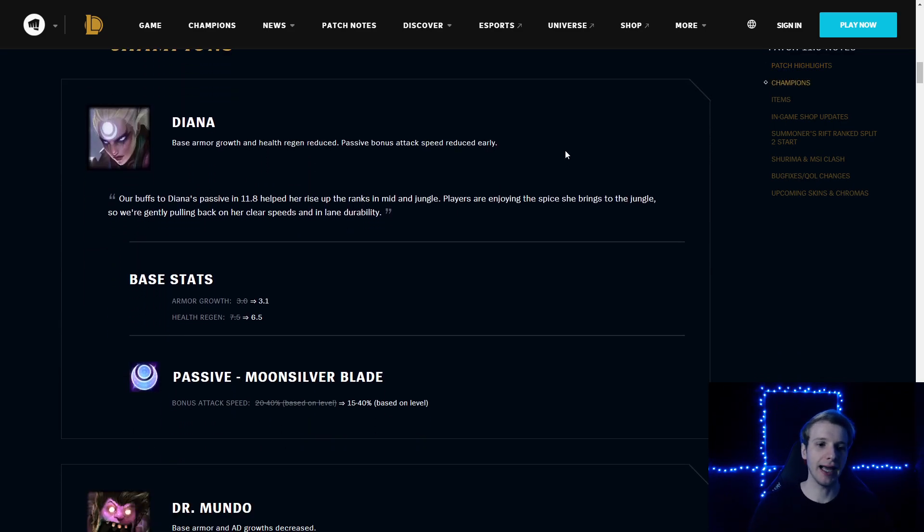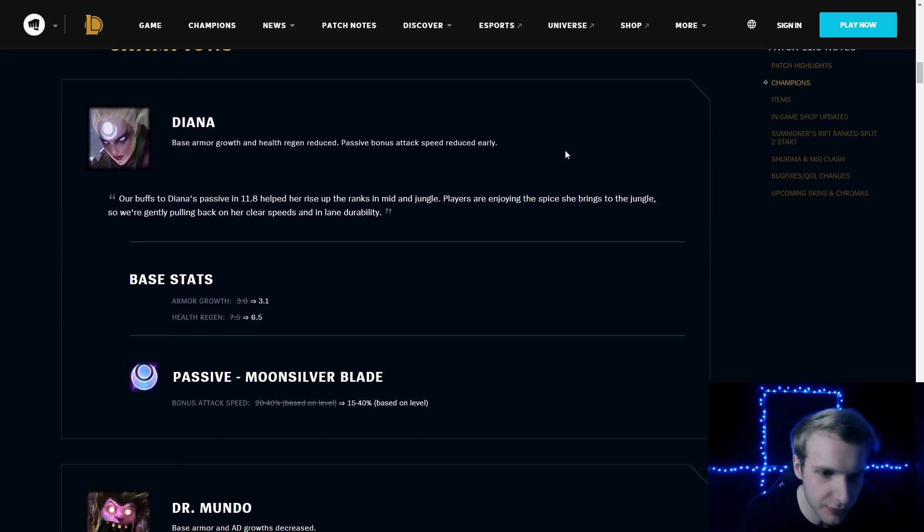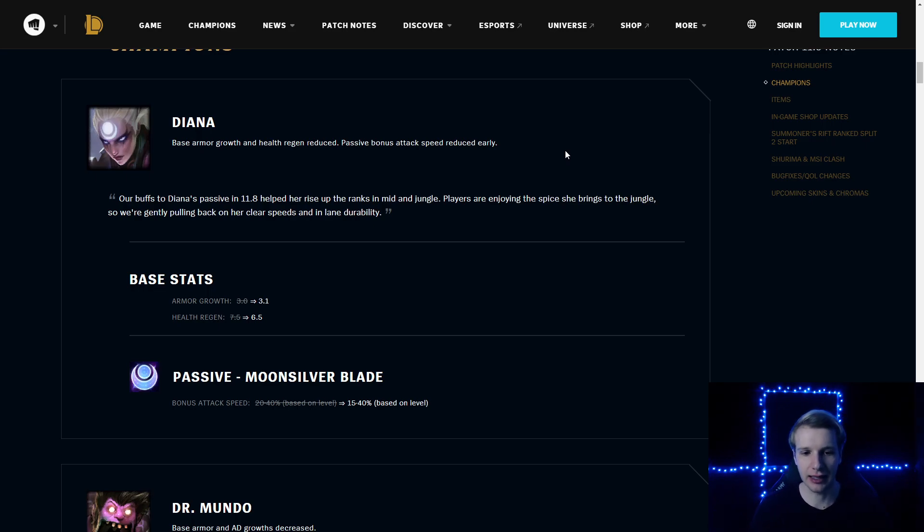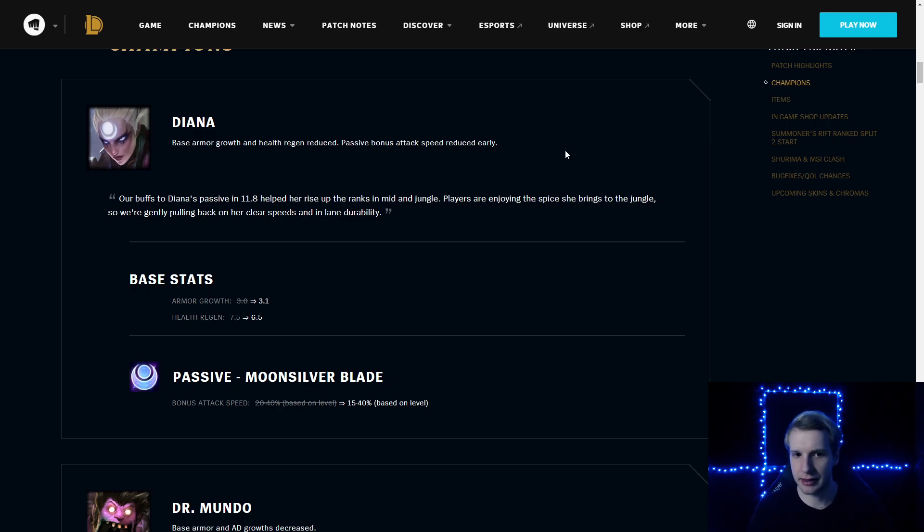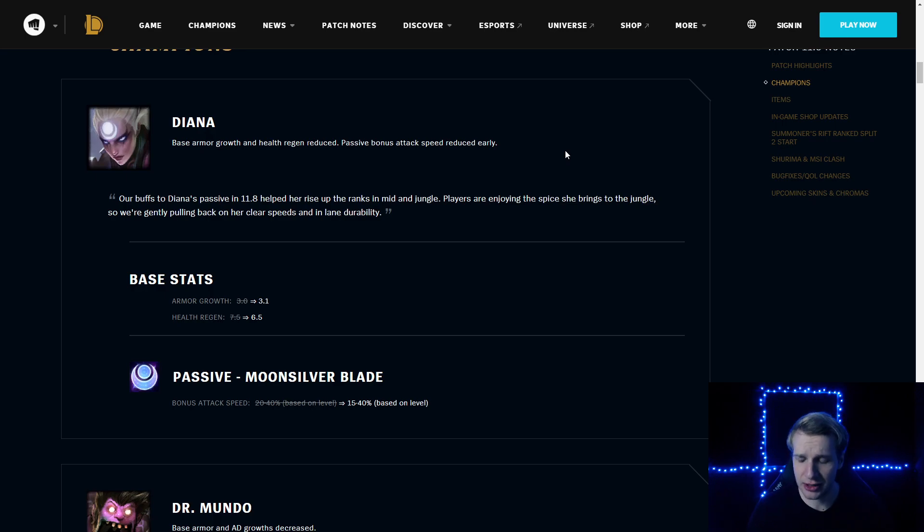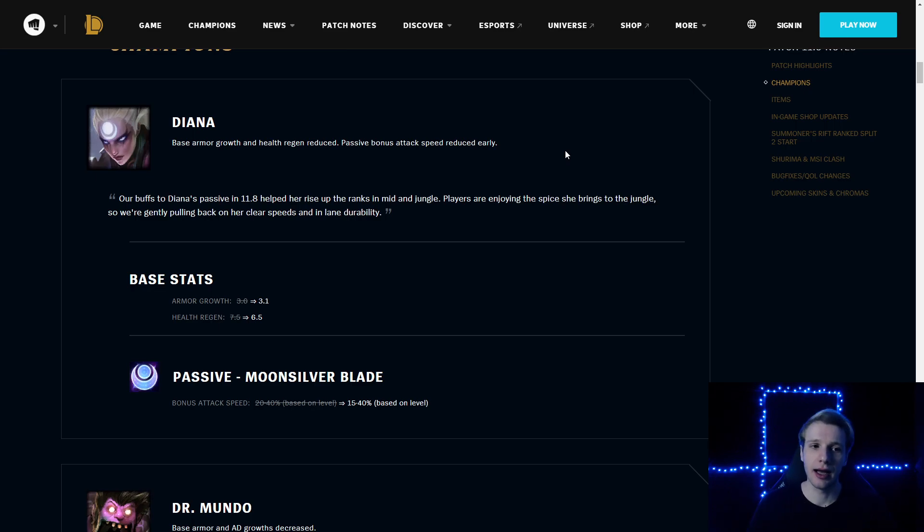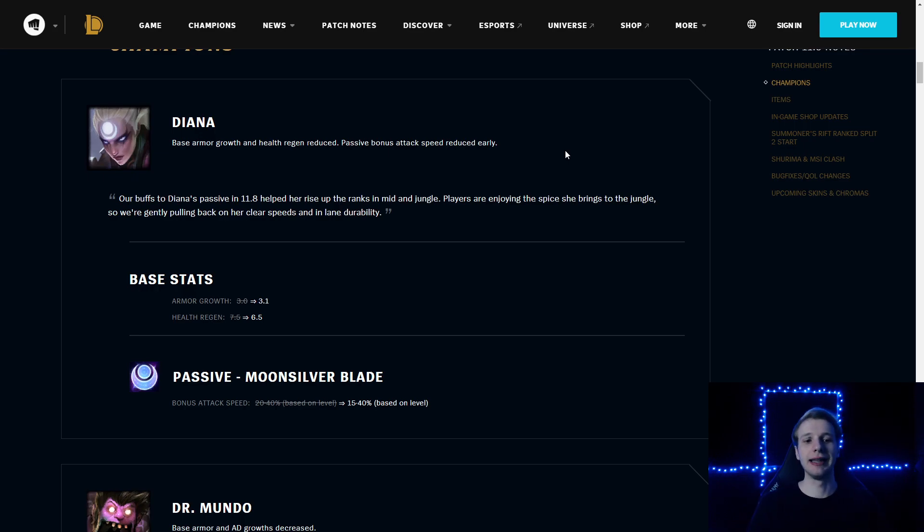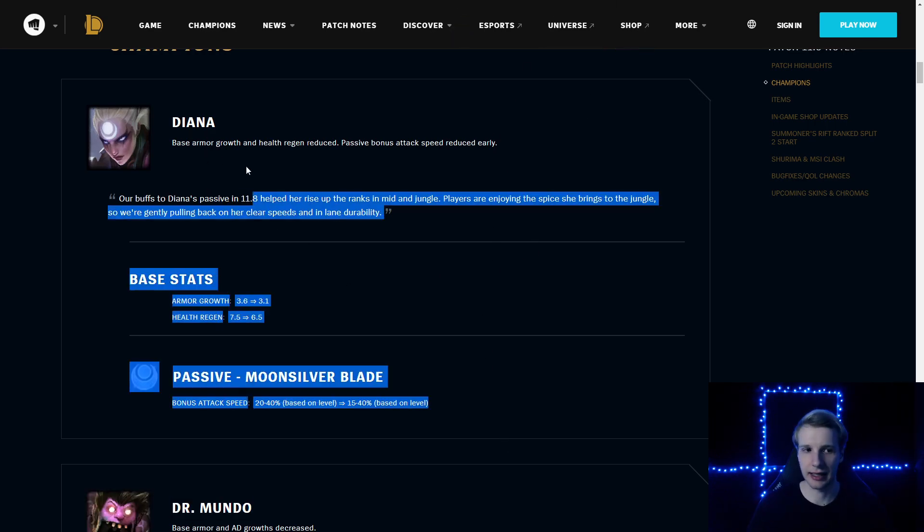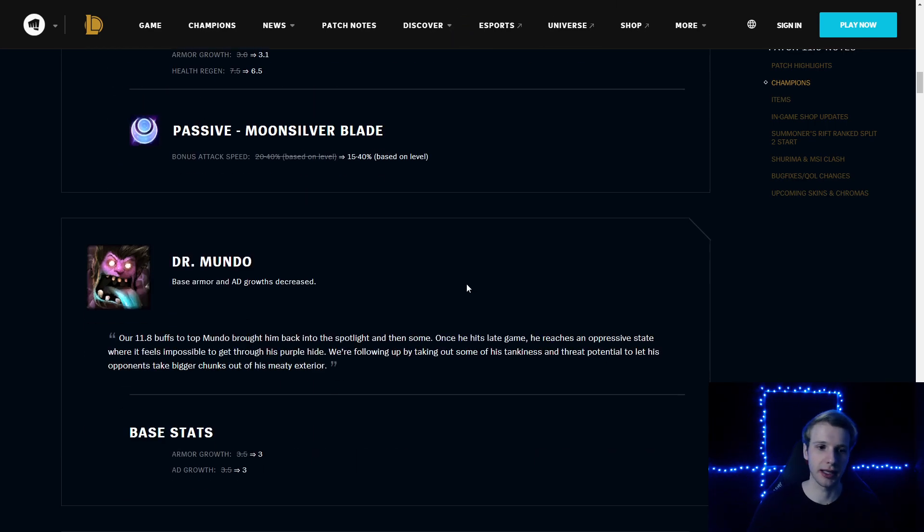Champions. Diana: armor growth reduced by about 0.5, health regen reduced by 1. Passive bonus attack speed reduced by 5% in the early levels. I think these Diana changes are necessary because she's very broken in the jungle currently. That being said, I still think she's going to be very usable, maybe a little bit less usable against AD champions, but she's definitely still going to stay strong in the jungle if you are a Diana fan.